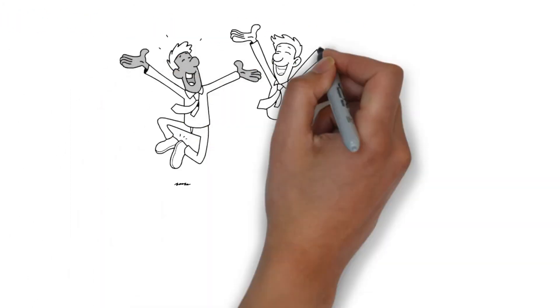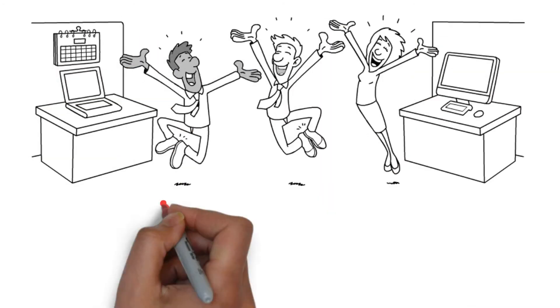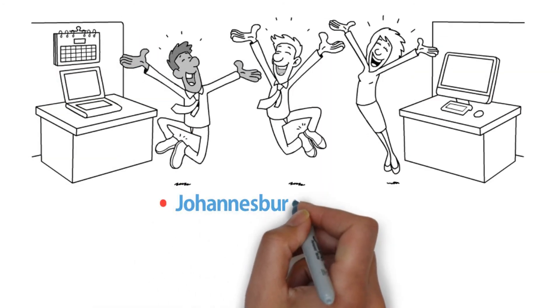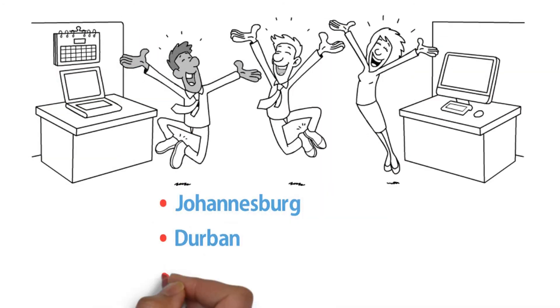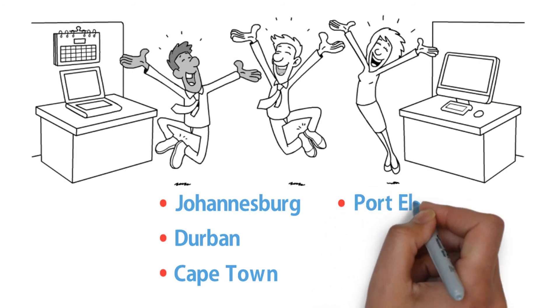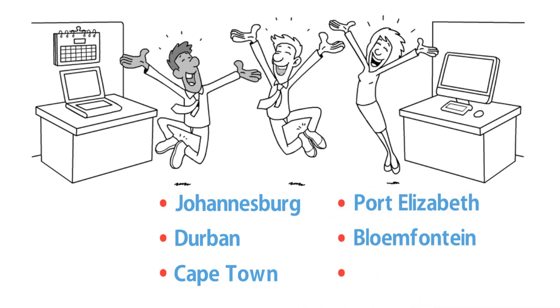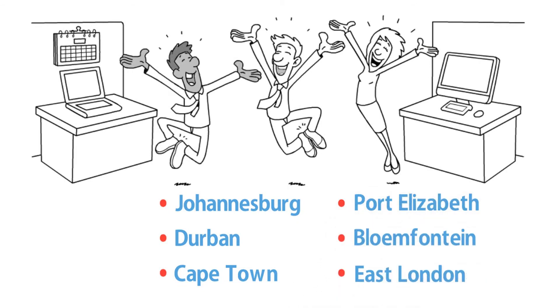Our courses are held throughout South Africa, including Johannesburg, Durban, Cape Town, Port Elizabeth, Bloemfontein, East London, and other smaller centers.